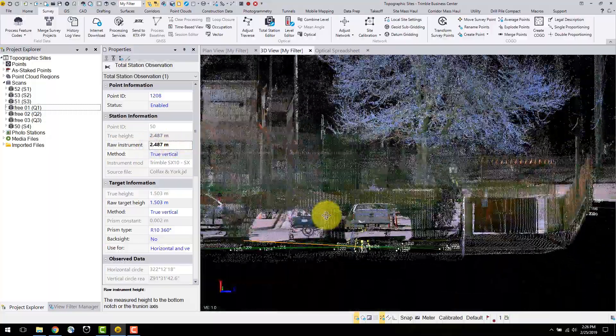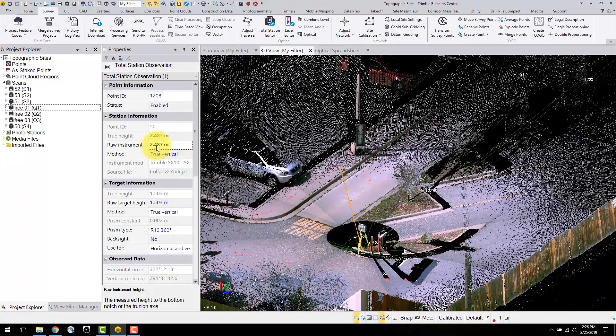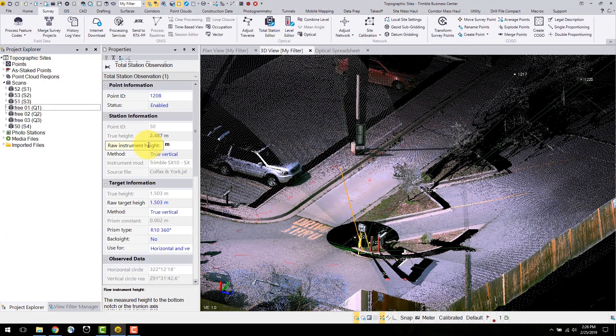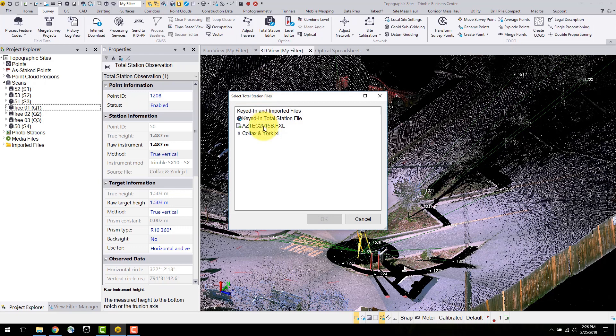A useful function for editing total station data or imported total station data is the total station editor. This is found in the survey tab under the optical settings, and I will select the already imported data under the JXL file.